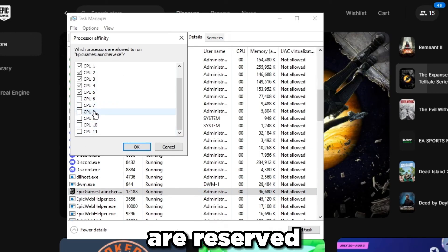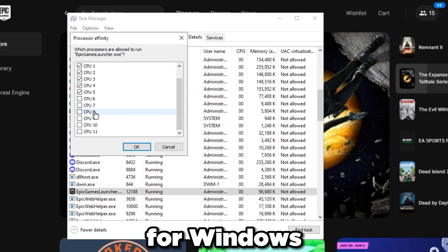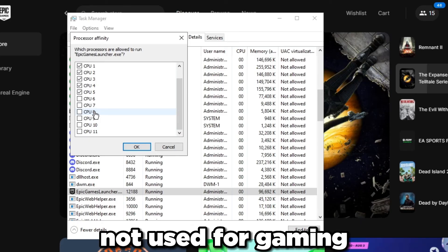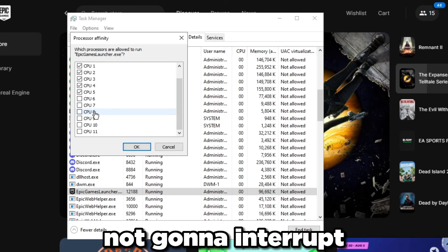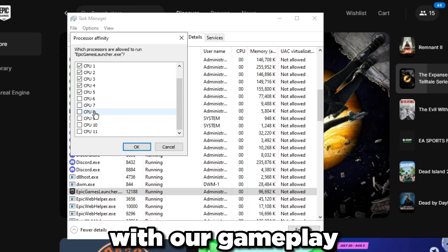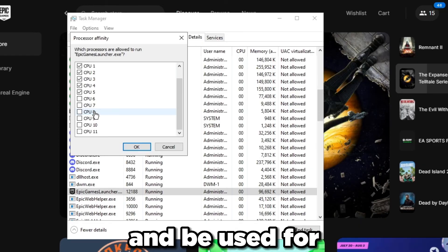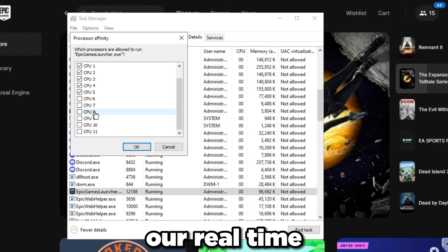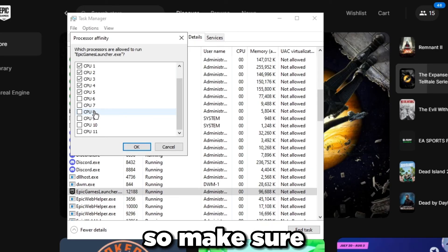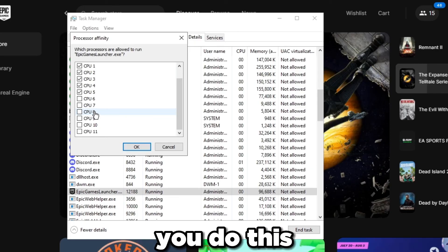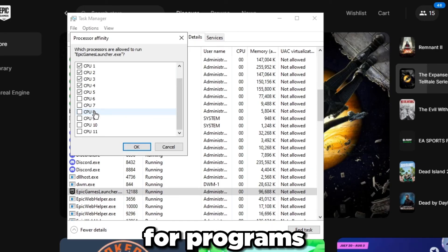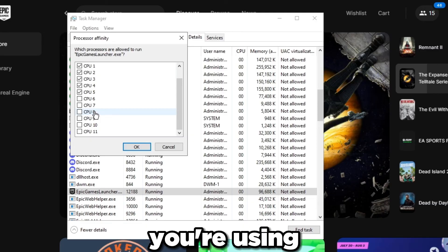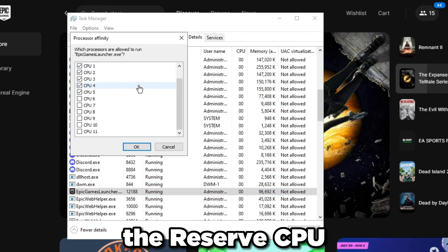That's going to make sure that the game's running off of that and these cores are reserved for Windows to schedule work on them. They're not used for gaming and they're not going to interrupt or cause interrupts with our gameplay. Only those cores are going to be used for our real-time application and low sensitivity applications.